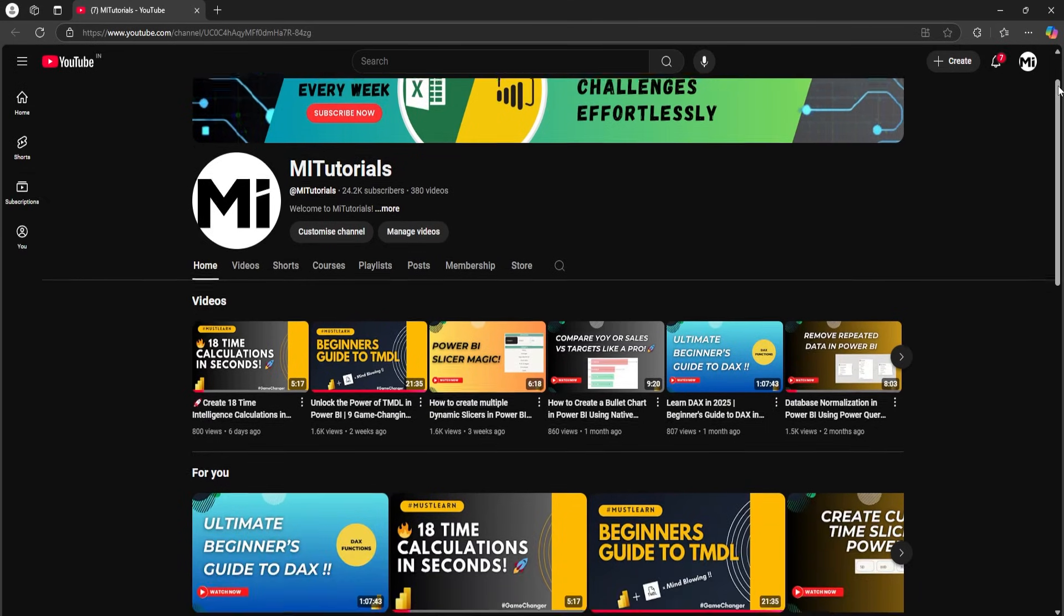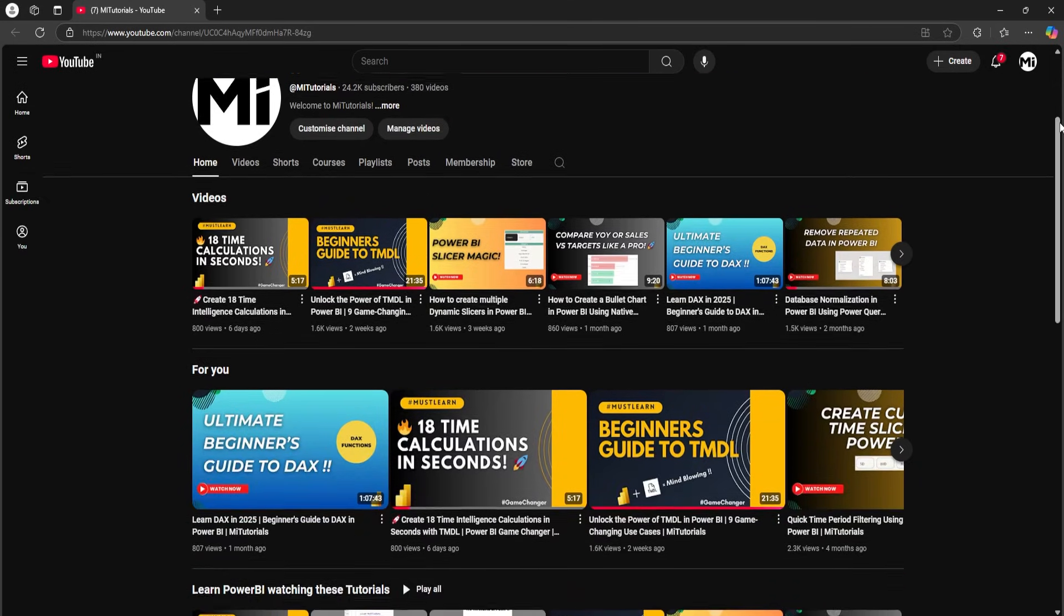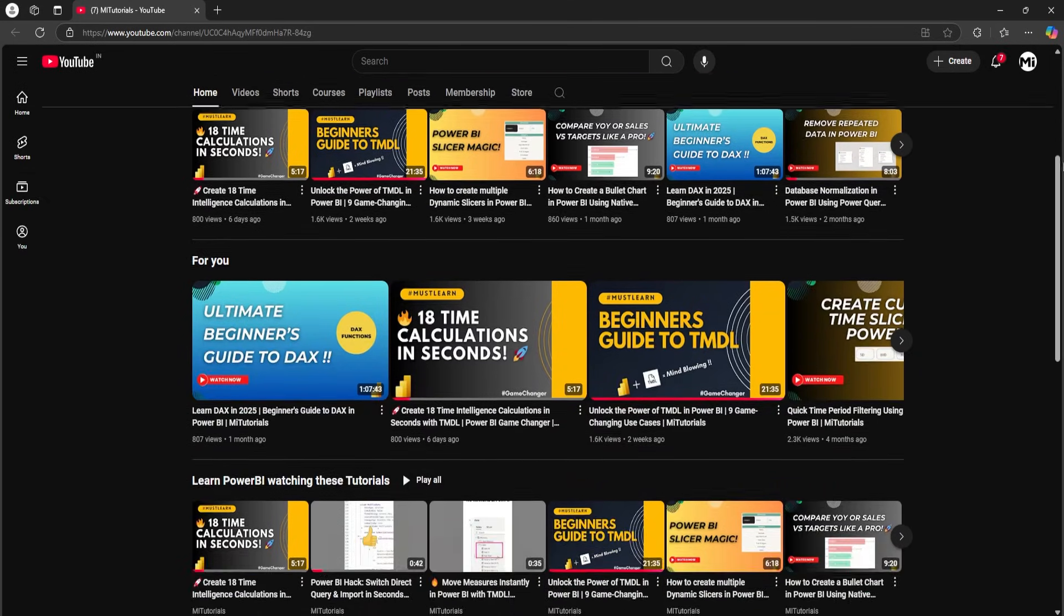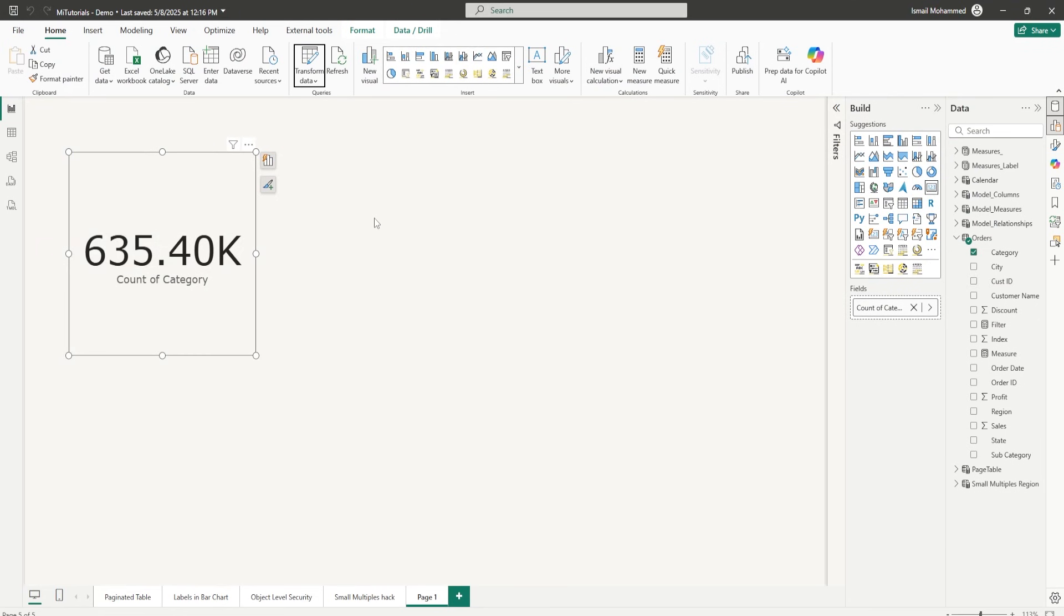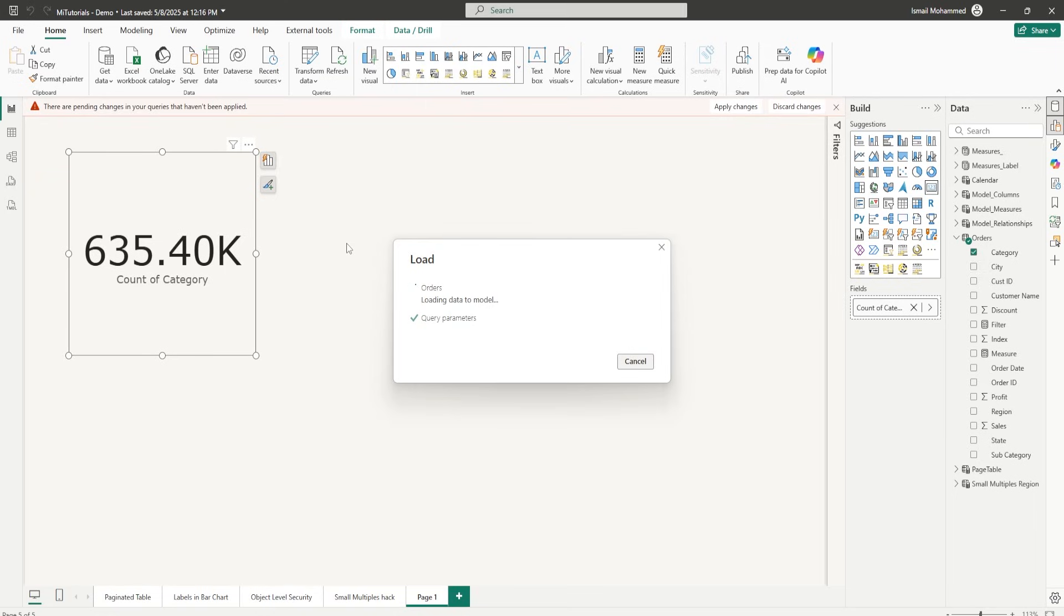Hello everyone and welcome back to my channel, MiKutorials. Are your Power BI reports taking forever to refresh?